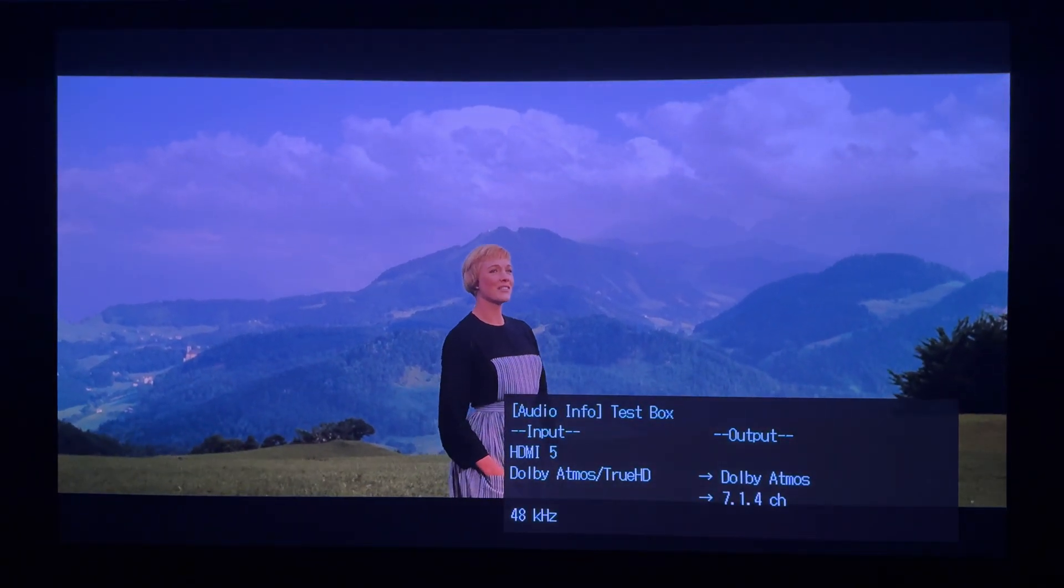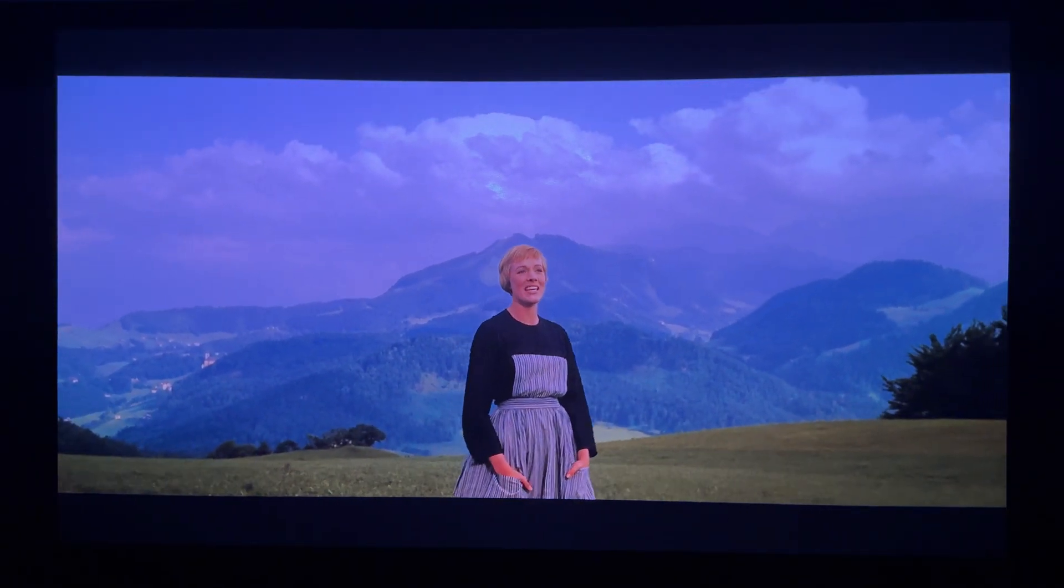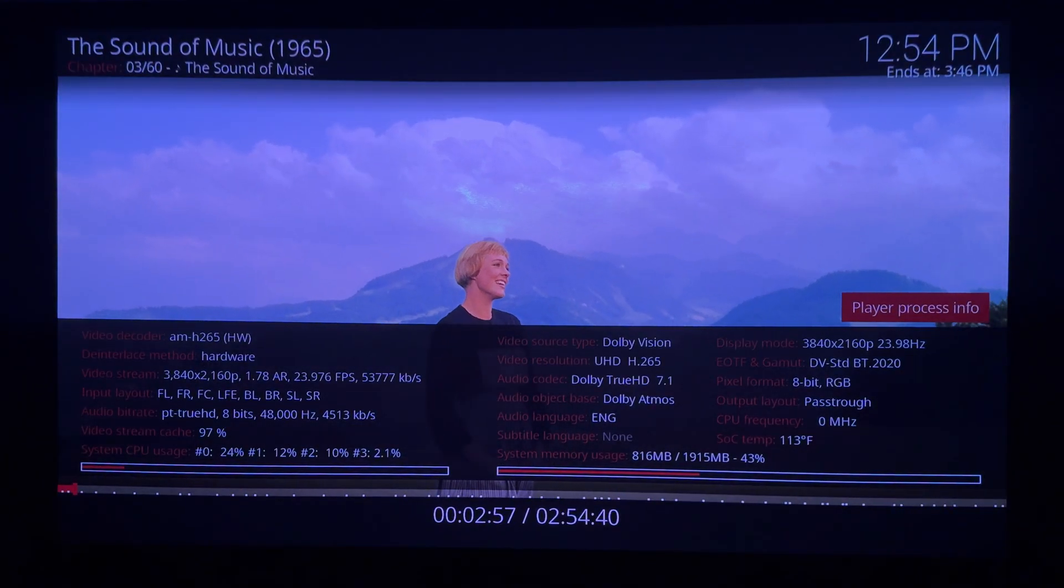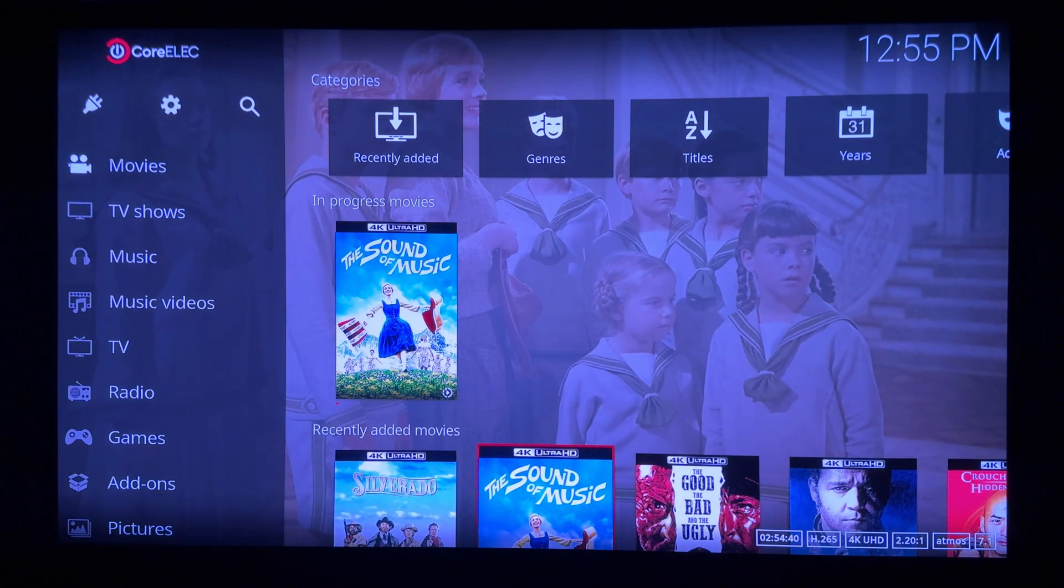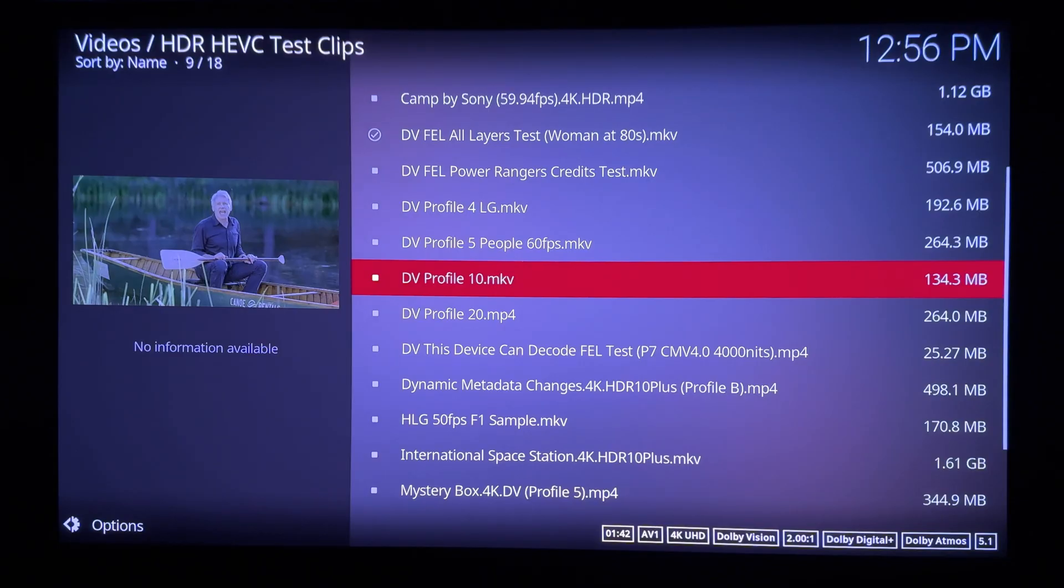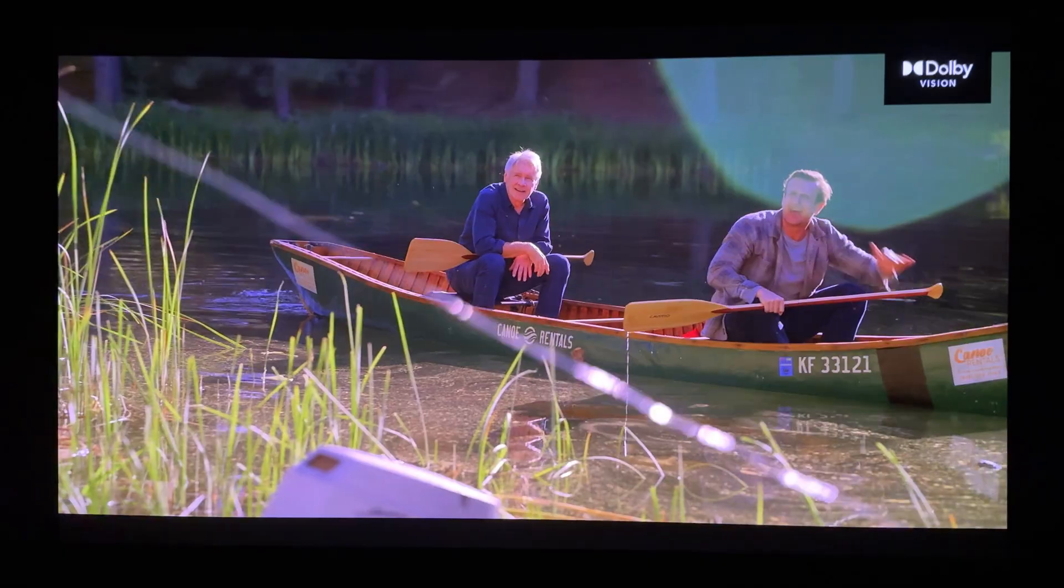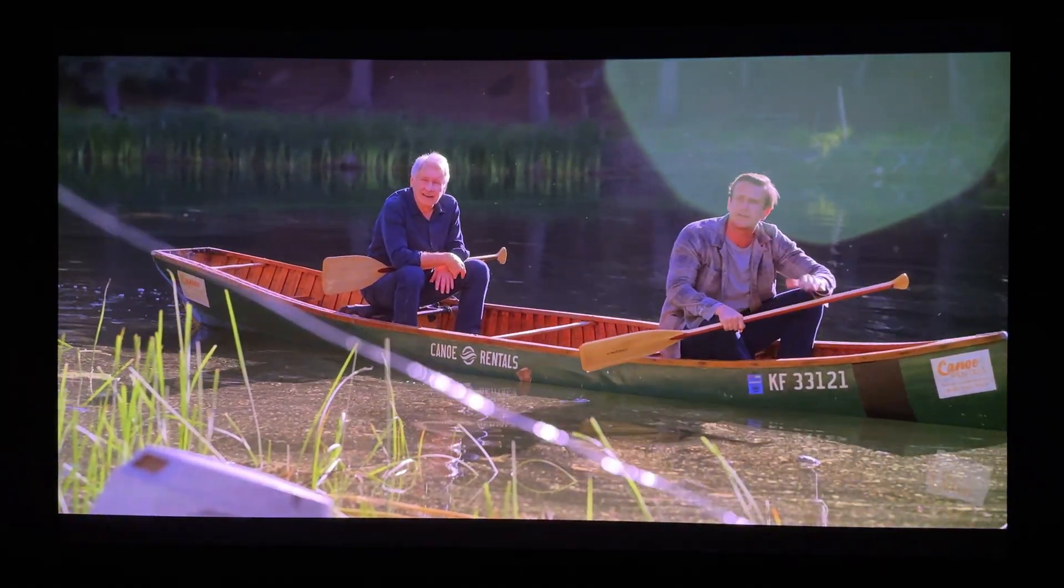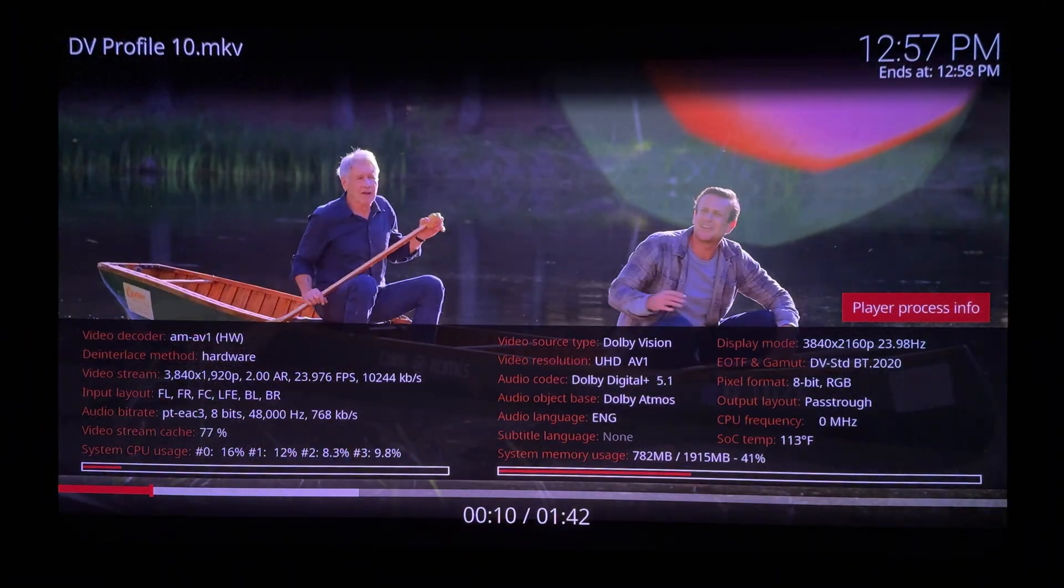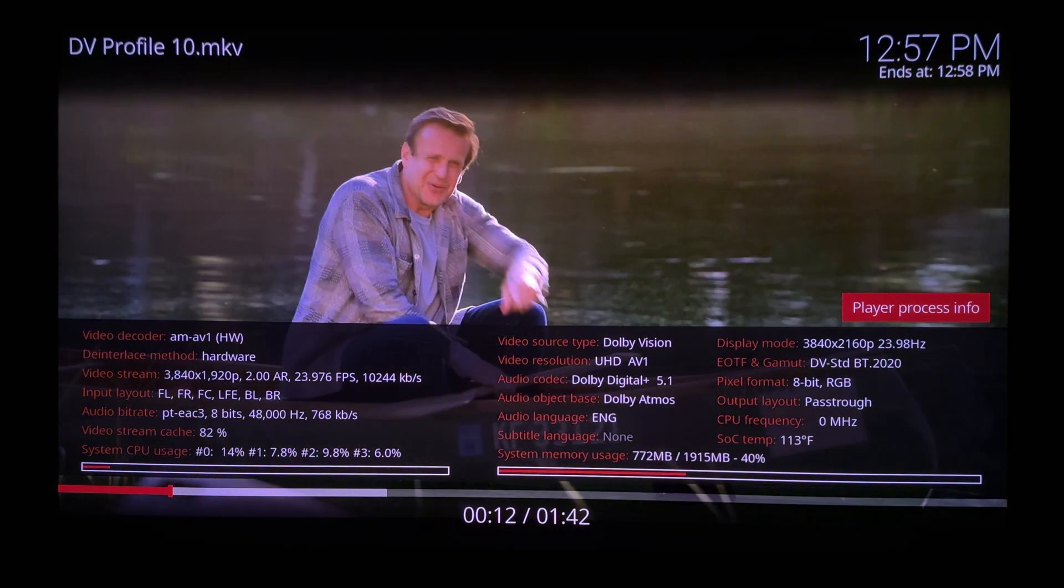One last Dolby Vision test to show you the new Profile 10, which is essentially DVP-8 with AV1 codec. This and all AV1 up to 4K play perfectly.